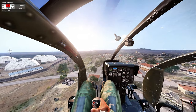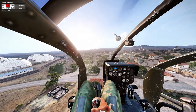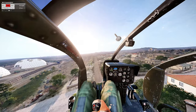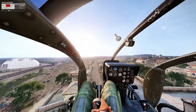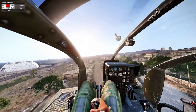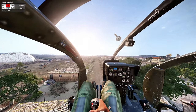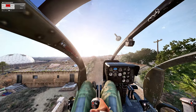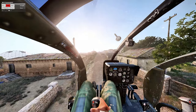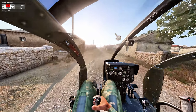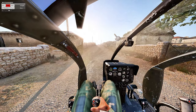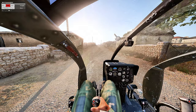Do you struggle with auto-rotating a helicopter in Arma 3? Well, don't worry because I'm here to help. In this video I'll be sharing my techniques for auto-rotations. These techniques will work for any helicopter you may be flying, from a Hummingbird to a Ghost Hawk.